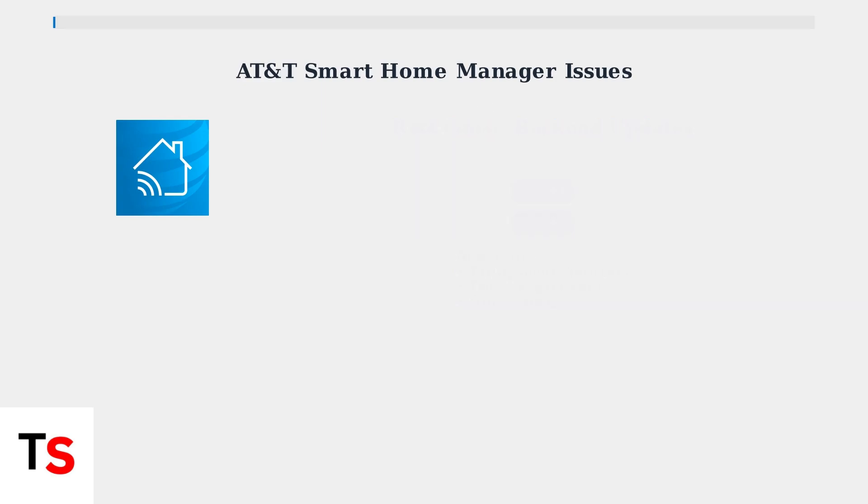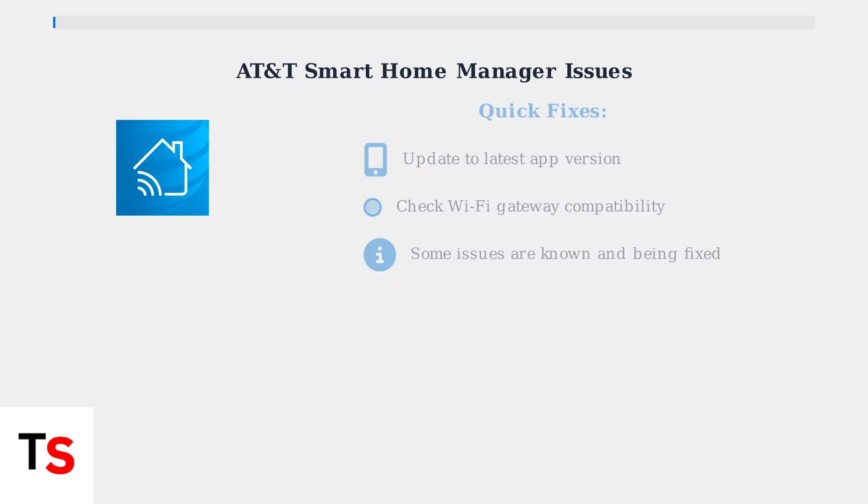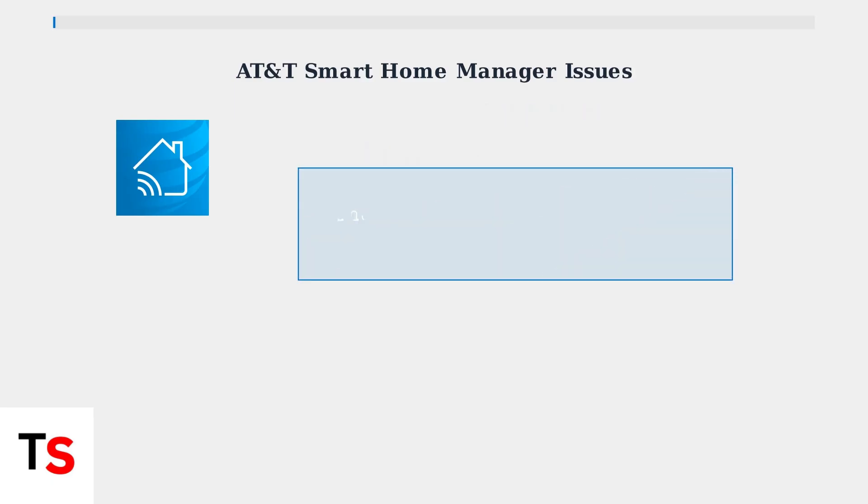Here are quick fixes you can try right now. First, ensure you're running the latest version of the app, which includes recent design enhancements and bug fixes from July 2025. Remember that feature availability depends on your Wi-Fi gateway model.